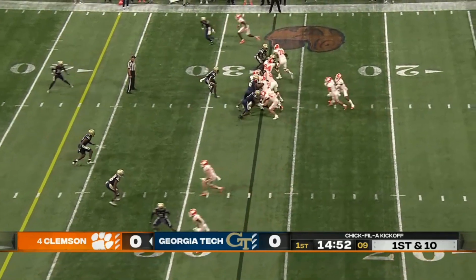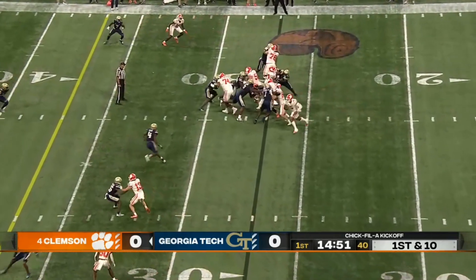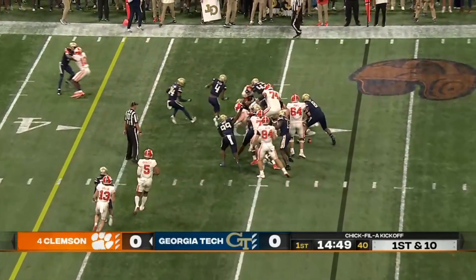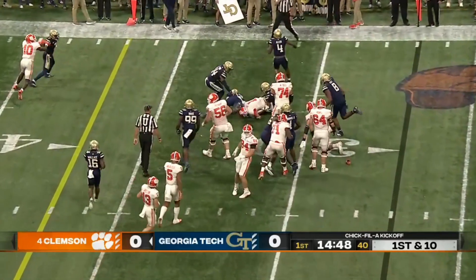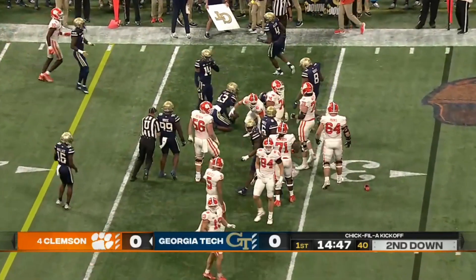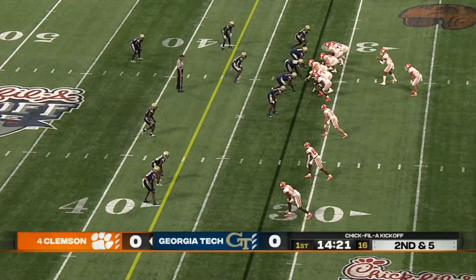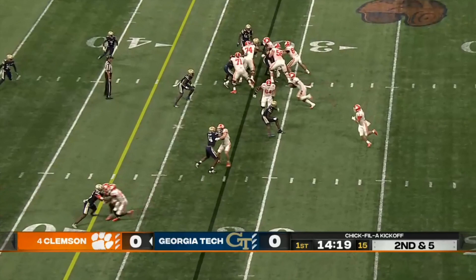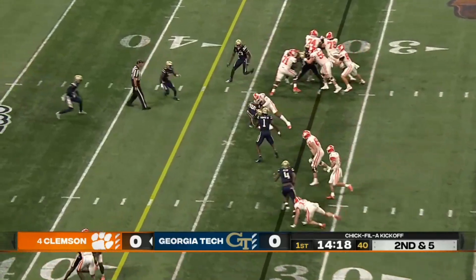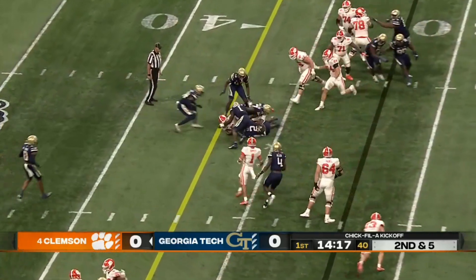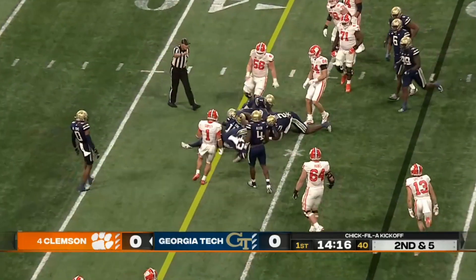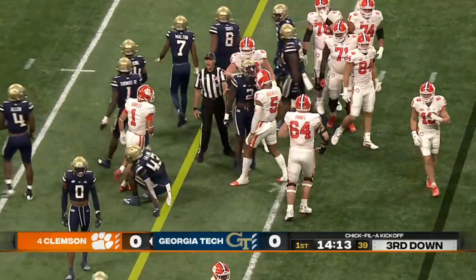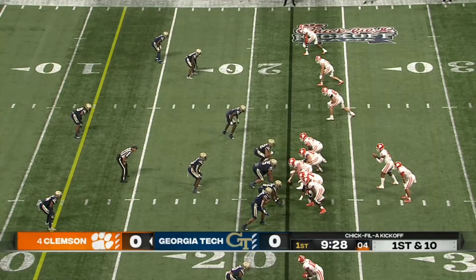Two touchdowns against Georgia Tech last year. Off the right side past the 30. Second and five, he fakes the pitch and keeps. And comes up about a yard short of a line to gain, bringing up third down.